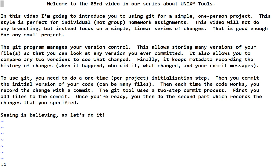The Git program manages your version control. This allows storing many versions of your files so that you can look at any version you ever committed. It also allows you to compare any two versions to see what changed. Finally, it keeps metadata recording the history of changes, like when it happened, who did it, what changed, and your commit message that should say why.